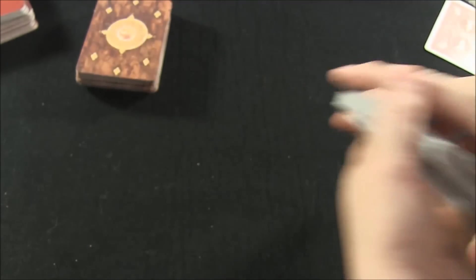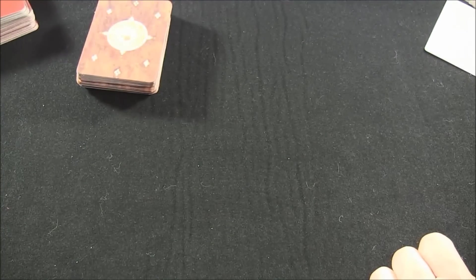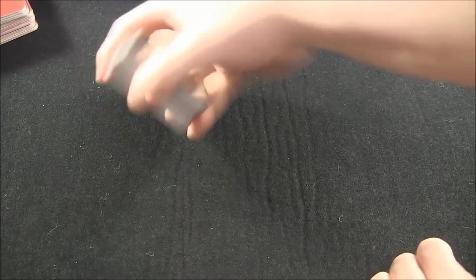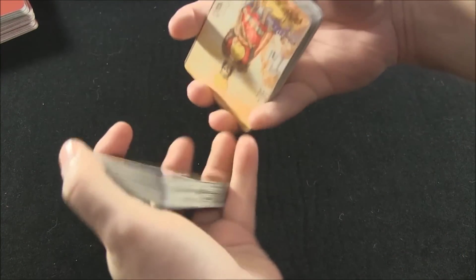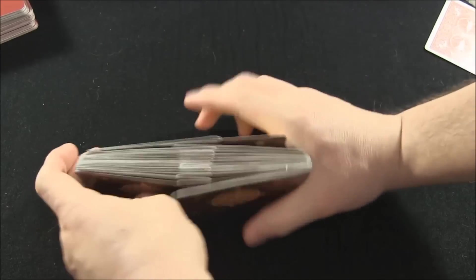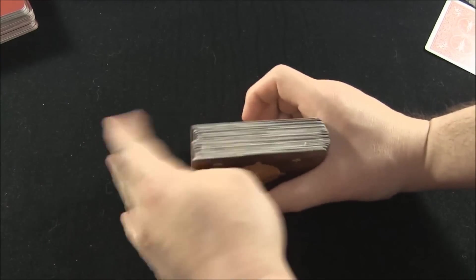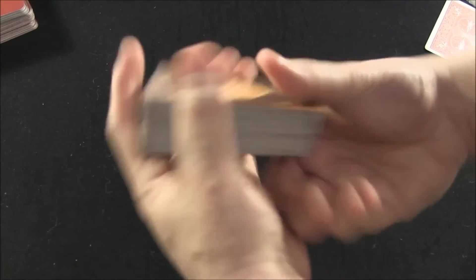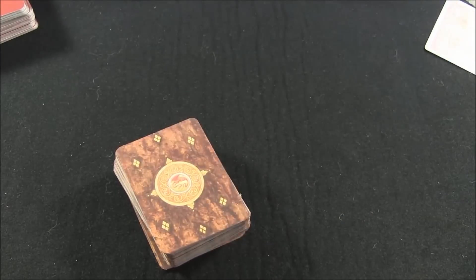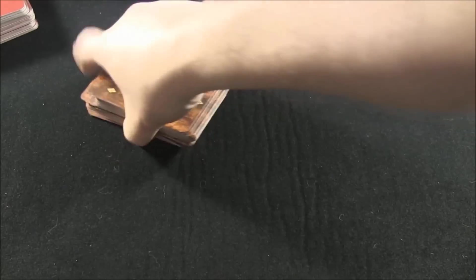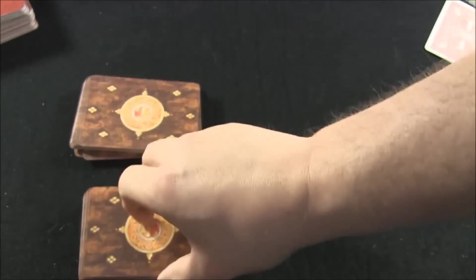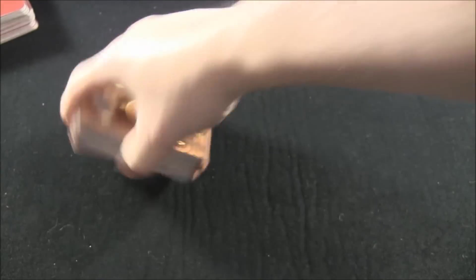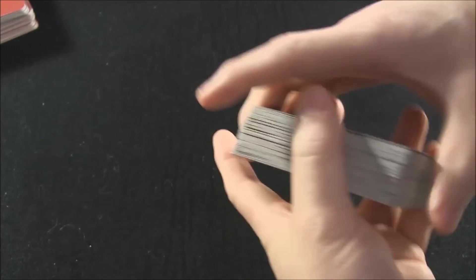So my recommendation from personal experience is to do one riffle. As you can see, a good mix. Just let gravity do it, and then I would either cut them, do a series of cuts, maybe, or just do your overhand shuffle.